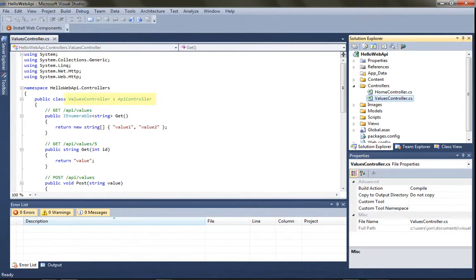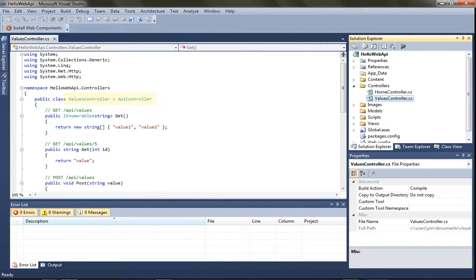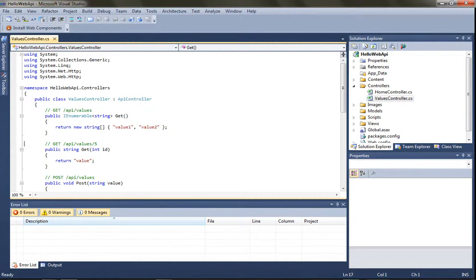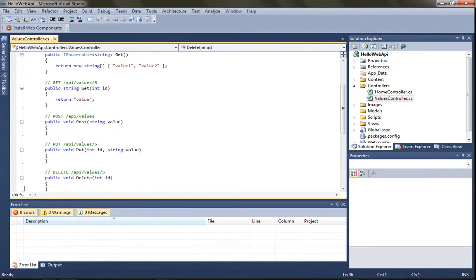an API controller. So this example values controller, which implements API controller, has some simple methods for returning some sample data. Things like get, put, post, delete.